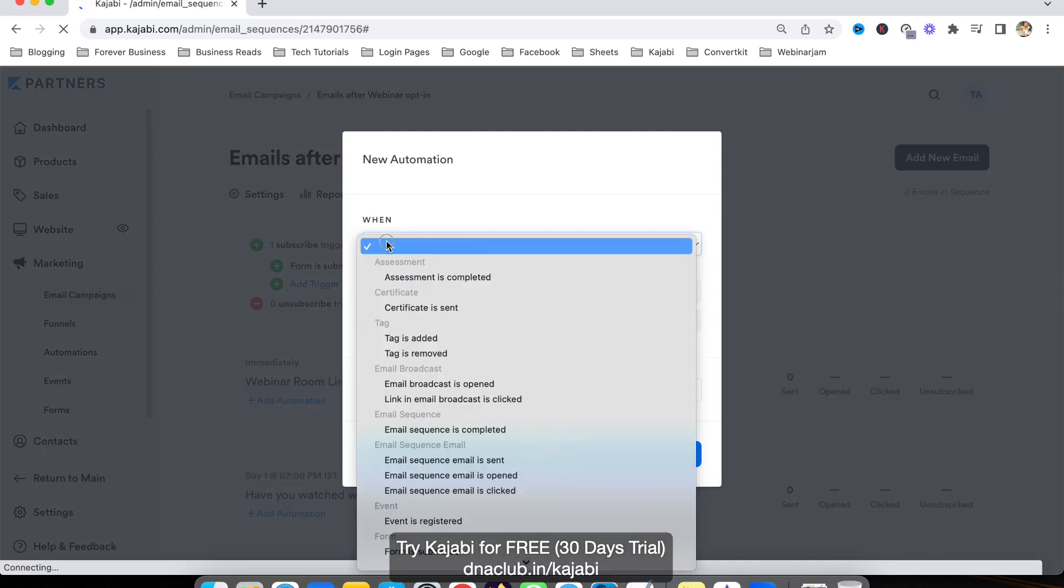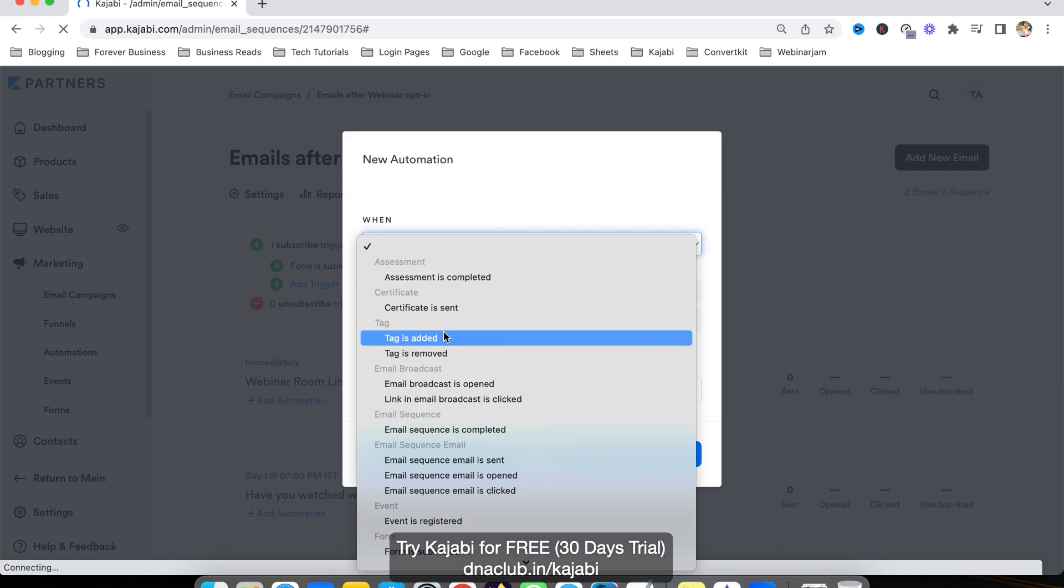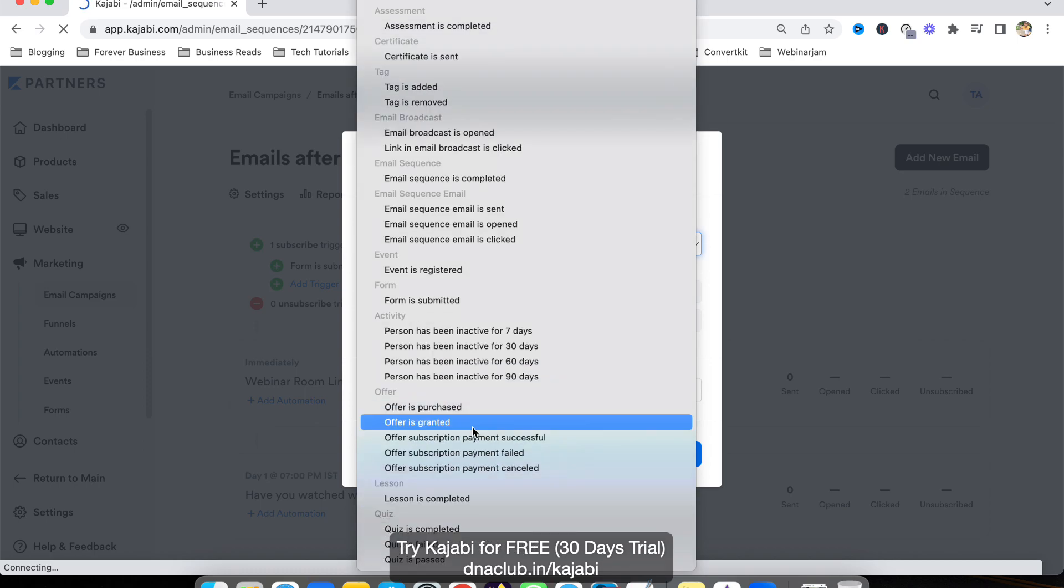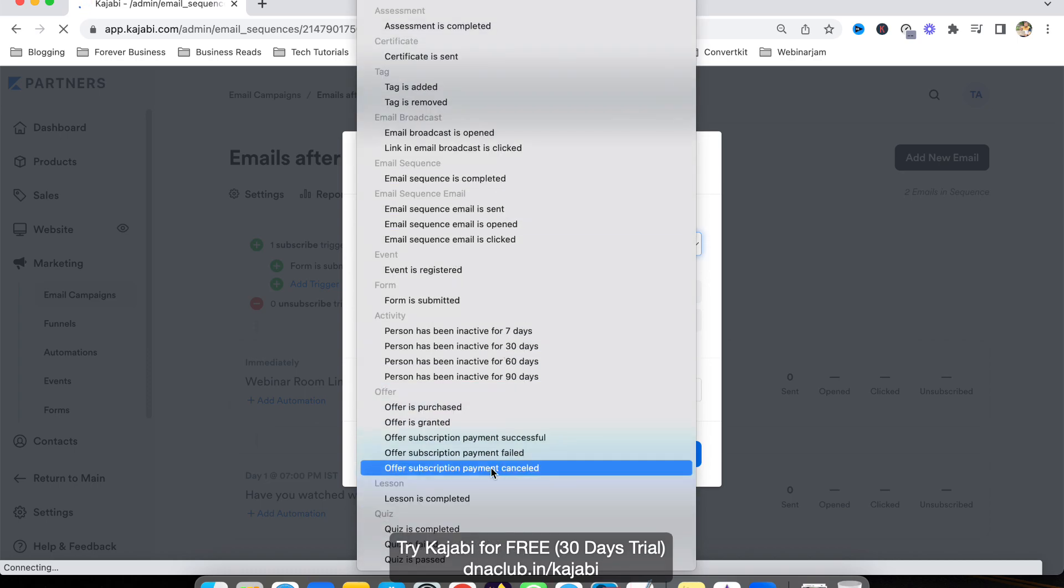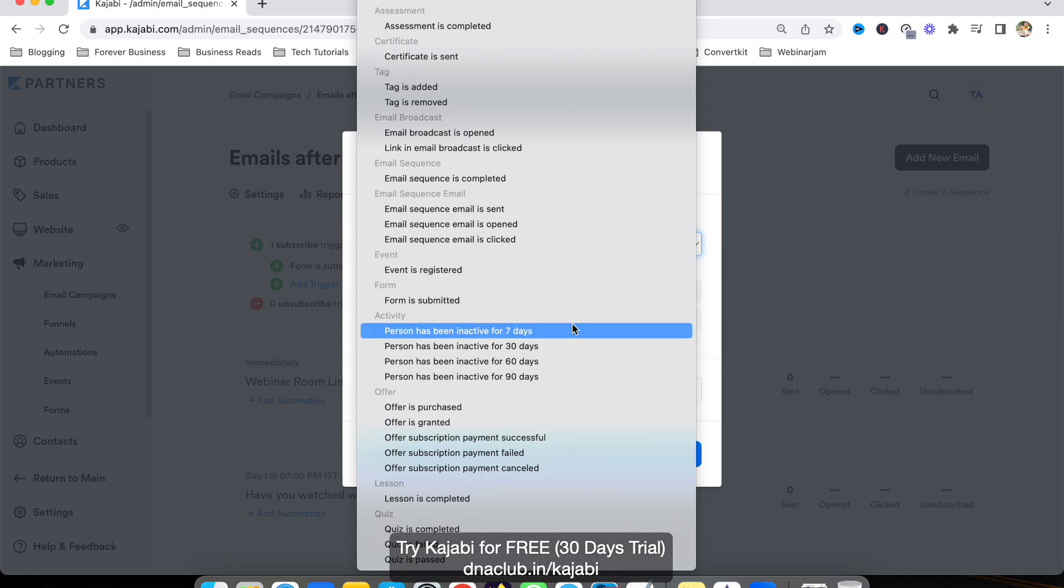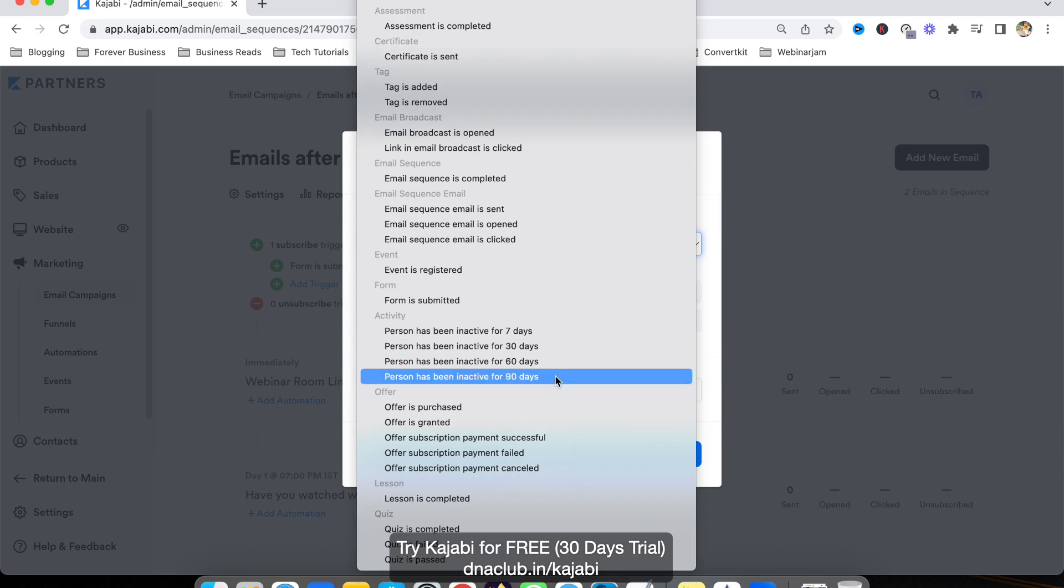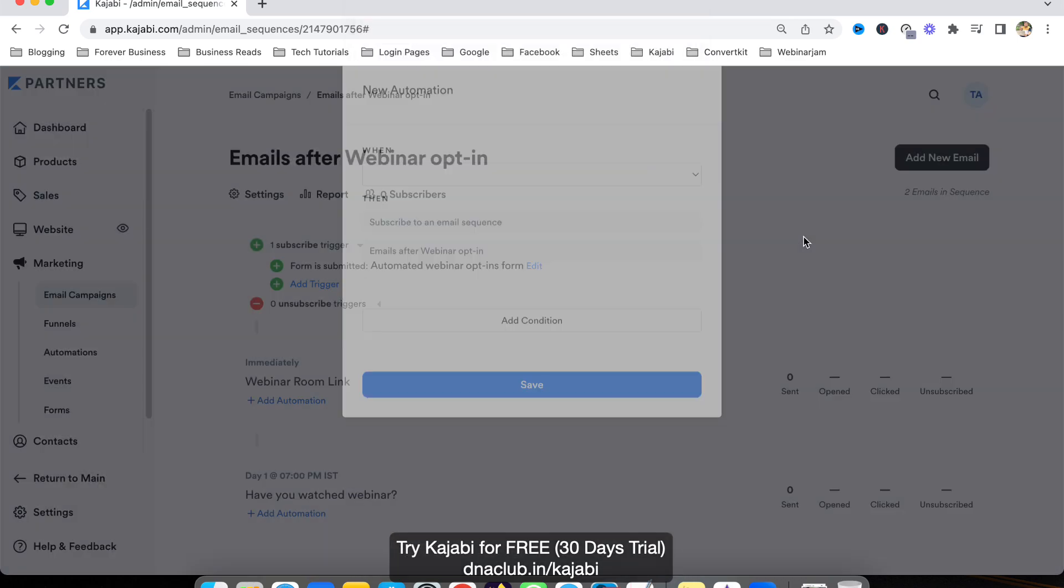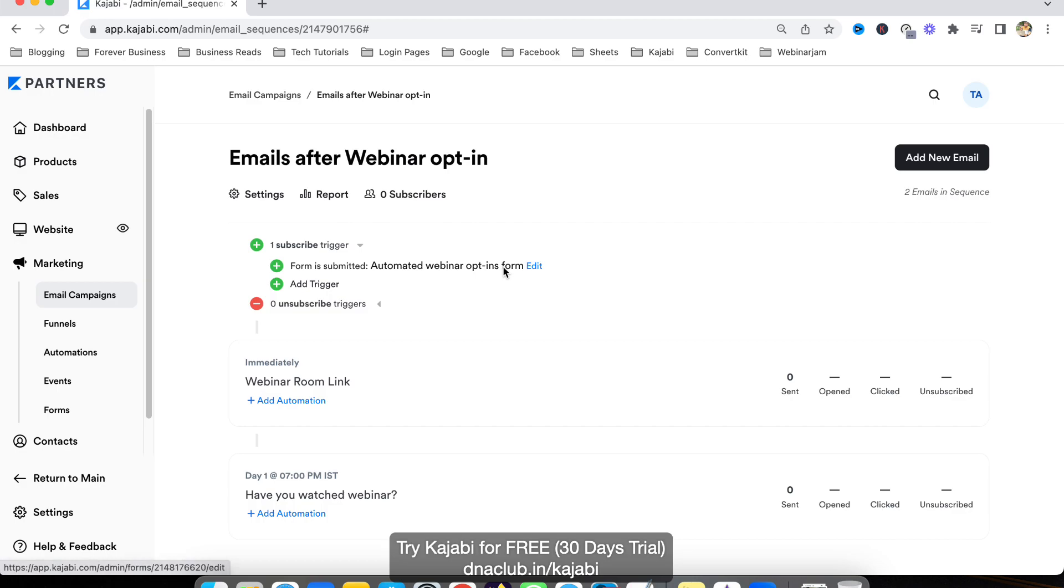Similarly, you can add more triggers like when some tag is added, when a particular email broadcast is opened, when an event is registered, when a form is submitted. If a person is inactive for seven days or 90 days, then you want to send a series of emails like 'are you opening my email, are you still interested?' These kinds of automation options are available in Kajabi, which is very powerful.